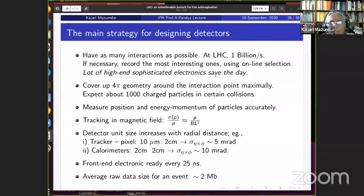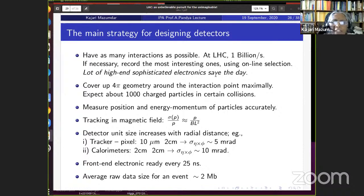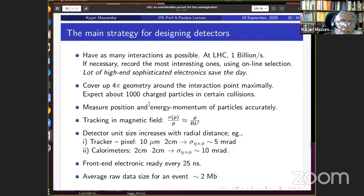Research scholars analyze CMS data over three to four years to produce PhD theses and publications. The strategy is to cover the full solid angle around the interaction point so no particles are missed, ensuring correct interpretation of the entire collision. Up to 1000 charged particles may appear in certain collisions, and their energy and momentum must be measured well despite the very crowded environment.